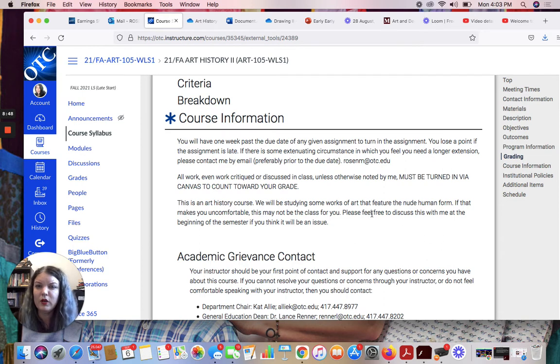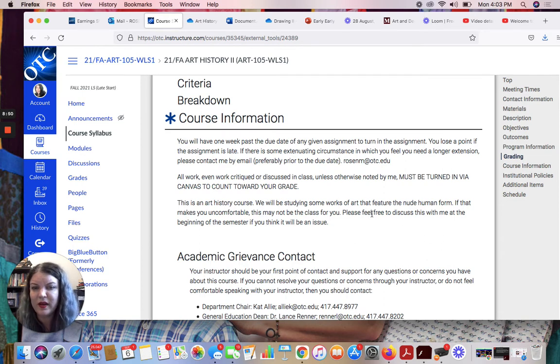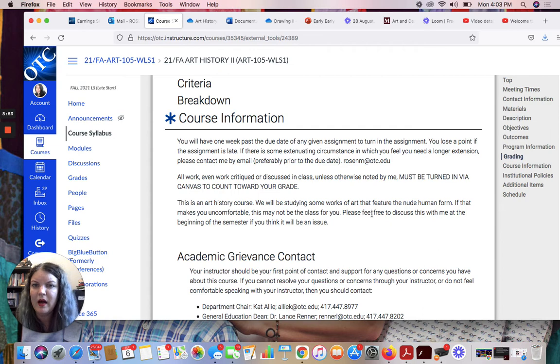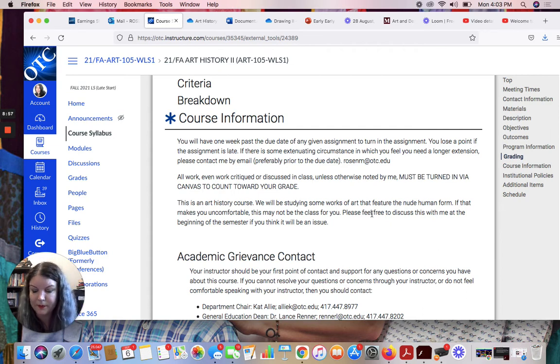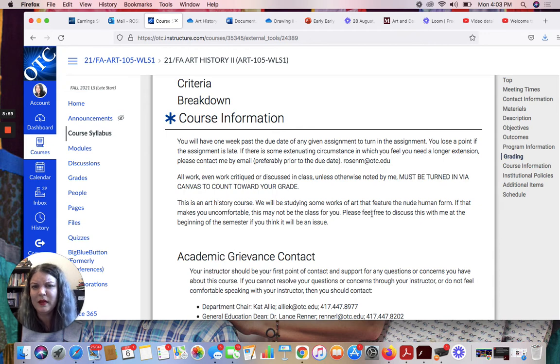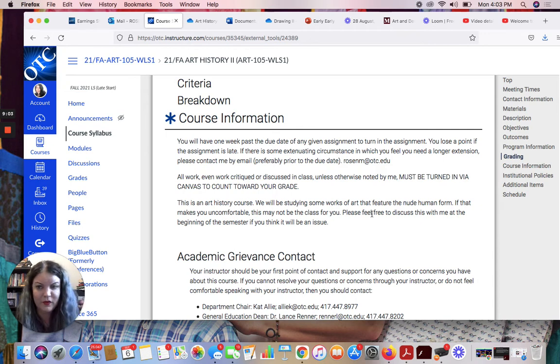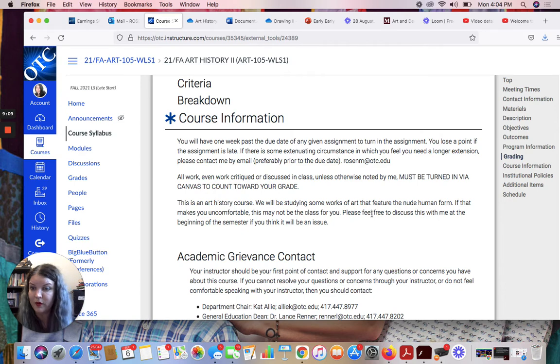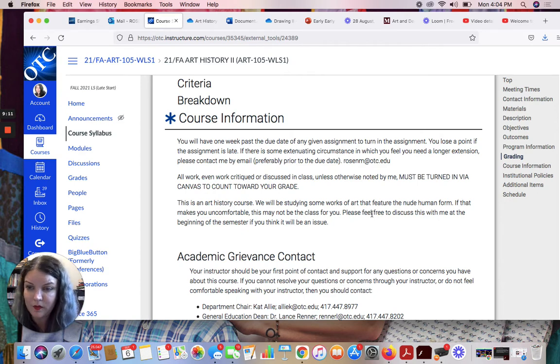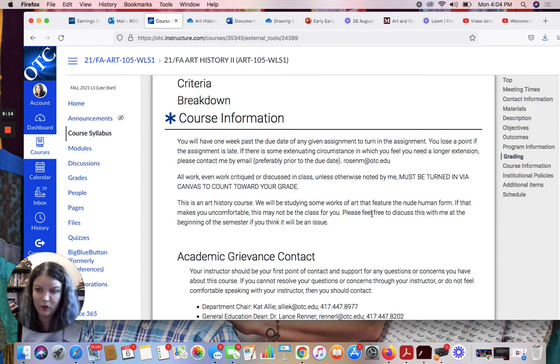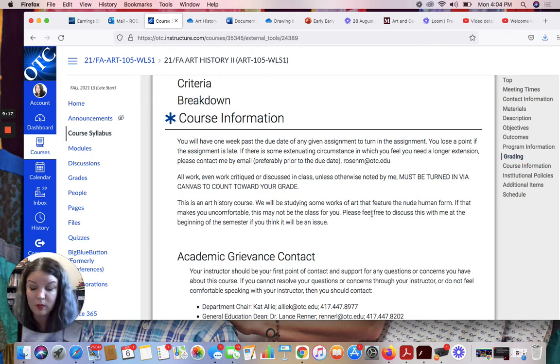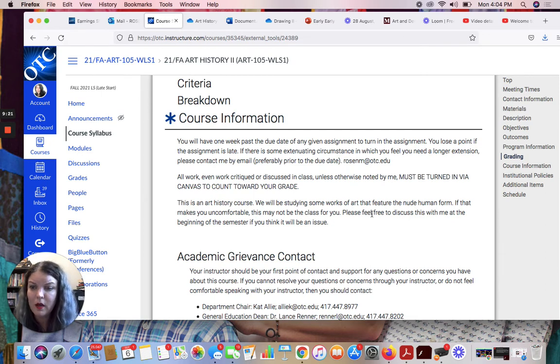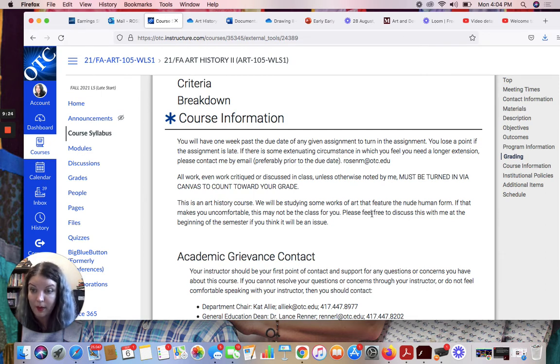As far as late work, you have one week past the due date of any given assignment to turn in the assignment, and you lose a point if the assignment is later than that. Basically, if you need a longer extension, if something's going on, if you're sick, if something is happening, just email me and talk to me, and we will figure it out. I try to be very supportive of my students always, and particularly it's a really stressful time to be a person. To be a person working and going to school, it's really difficult. We're in the middle of a crazy pandemic, so feel free to reach out to me if you need more time on something. I'm pretty good at working with students.